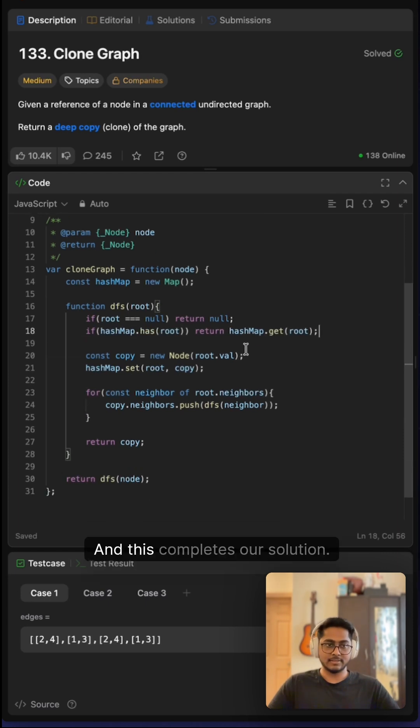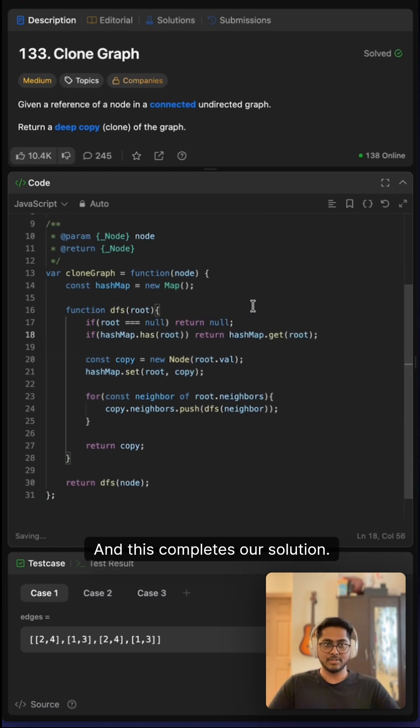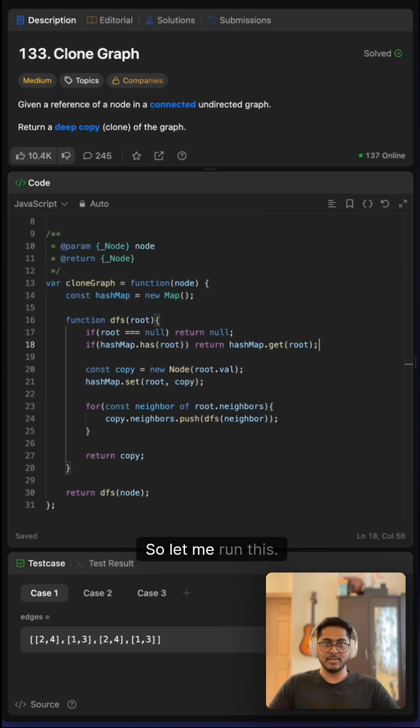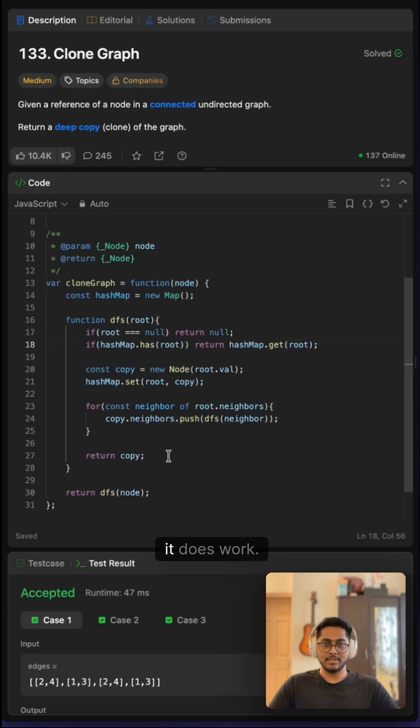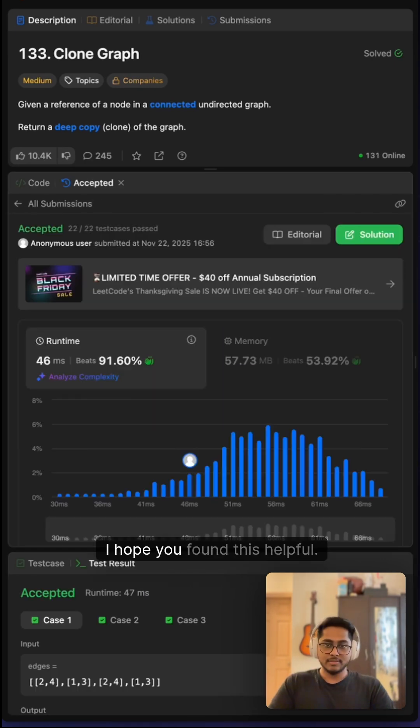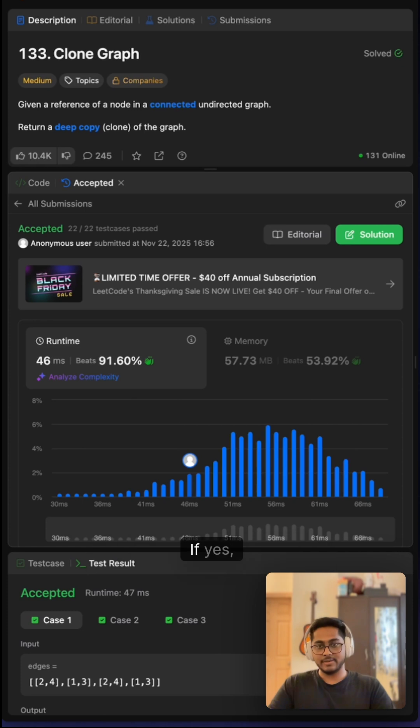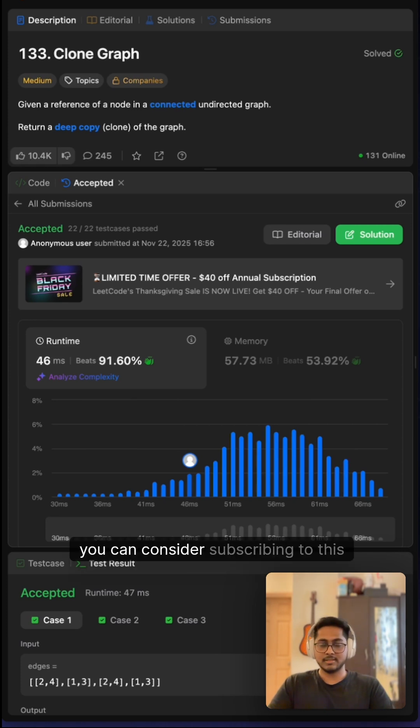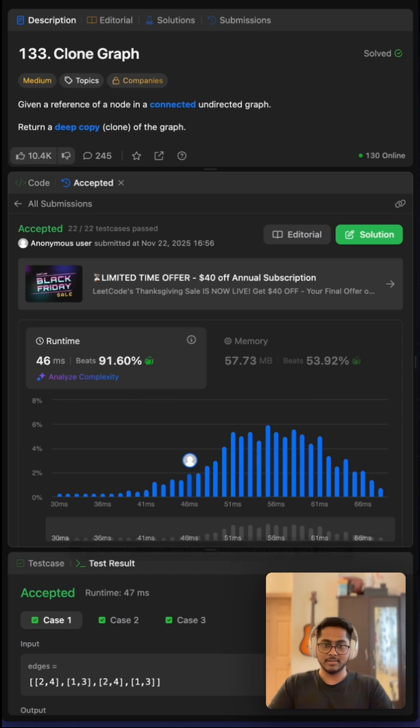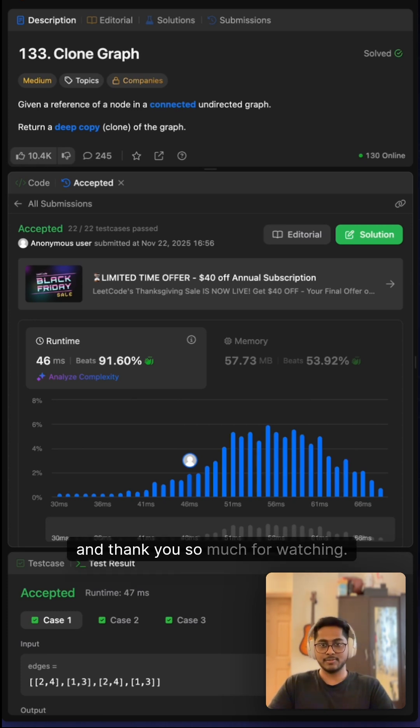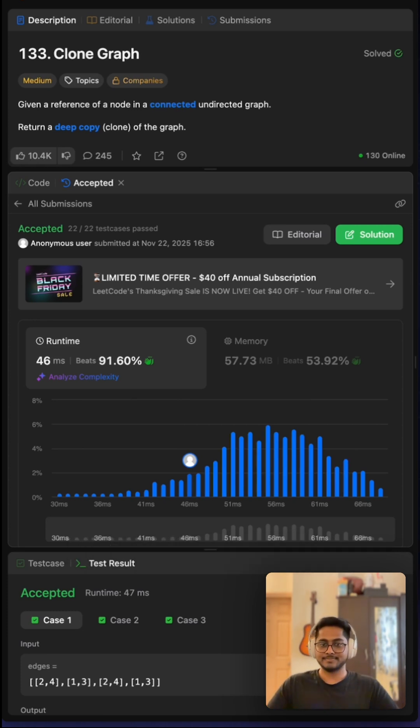Let me run this—it does work. Let me try to submit this. Yep, it does work. I hope you found this helpful. If yes, you can consider subscribing to this channel. Thank you so much for watching.